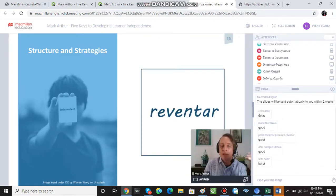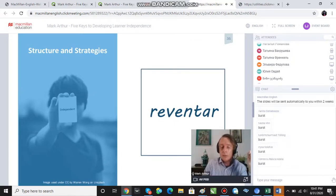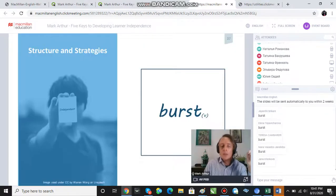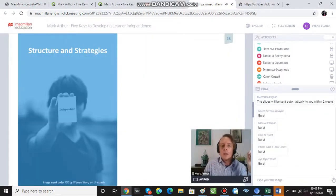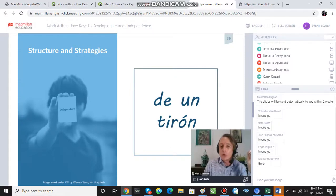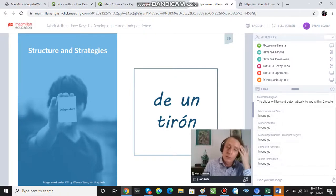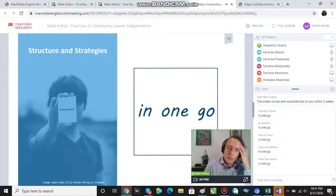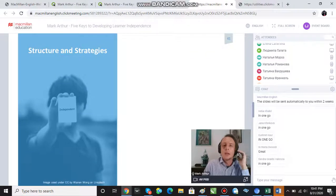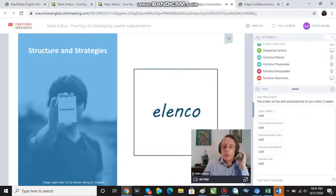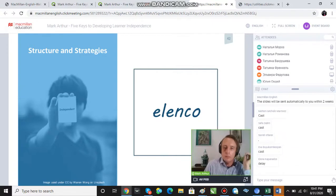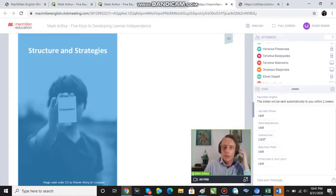Reventar — tell me in the chat box. Burst — okay. Next: de un tirón — in one go, in one go — okay. Brilliant. Next: elenco — retrieve the word. Cast — okay, you keep the cards.